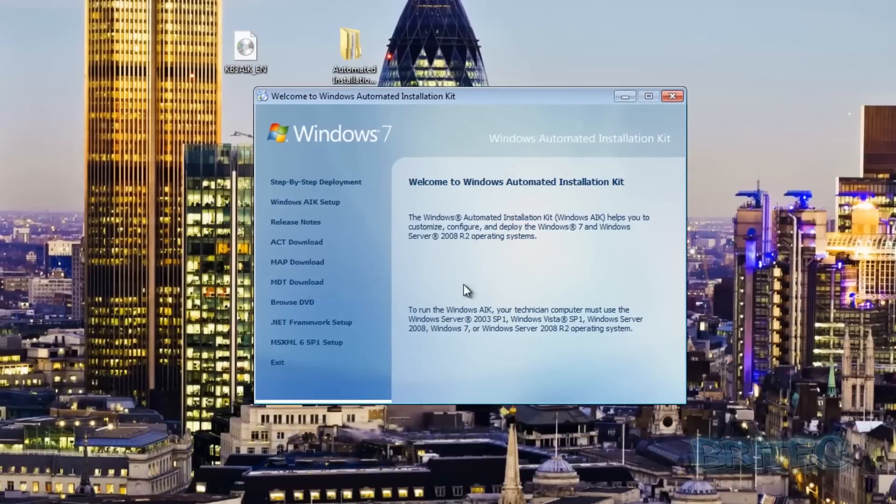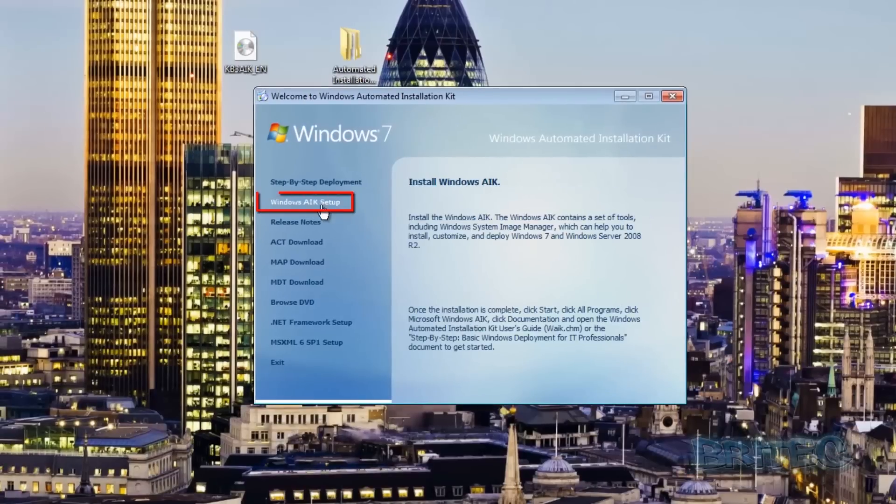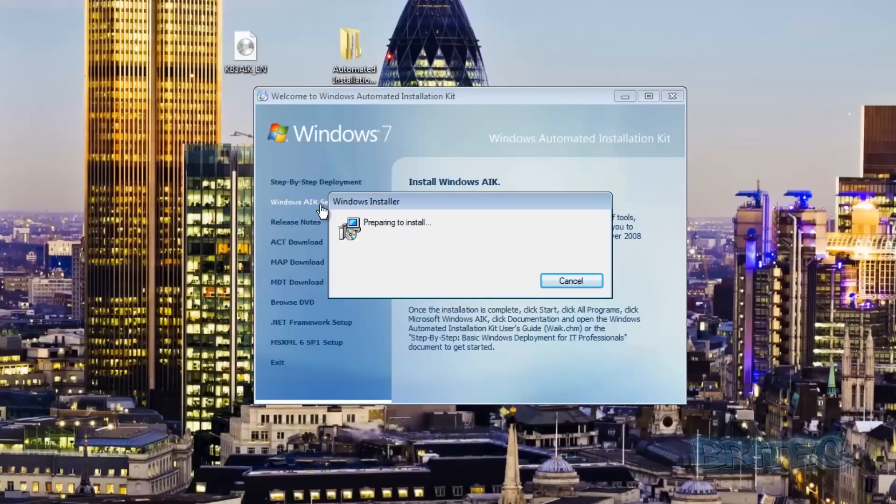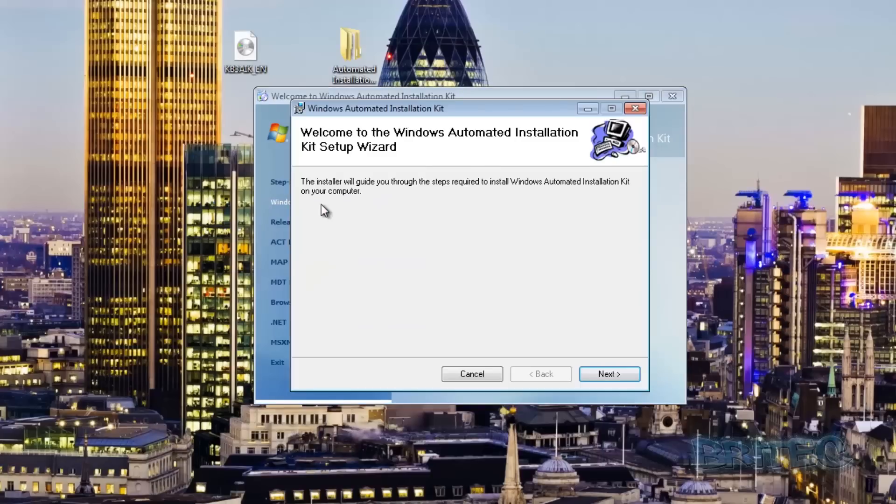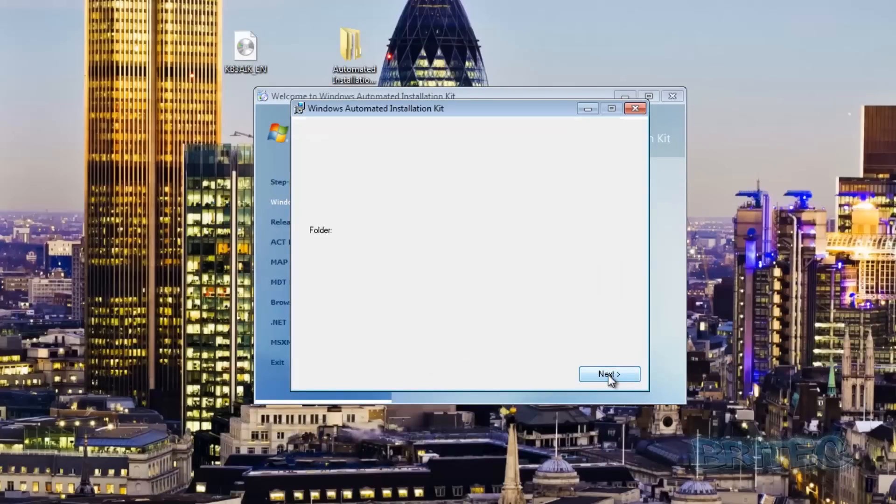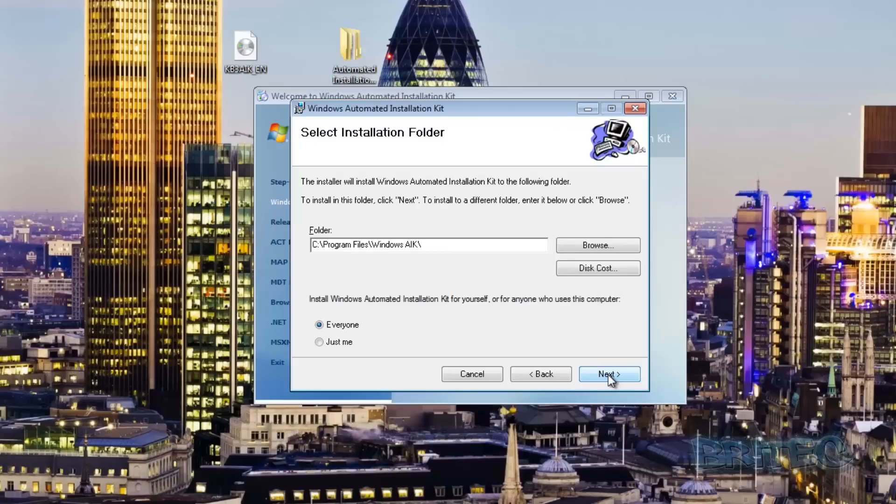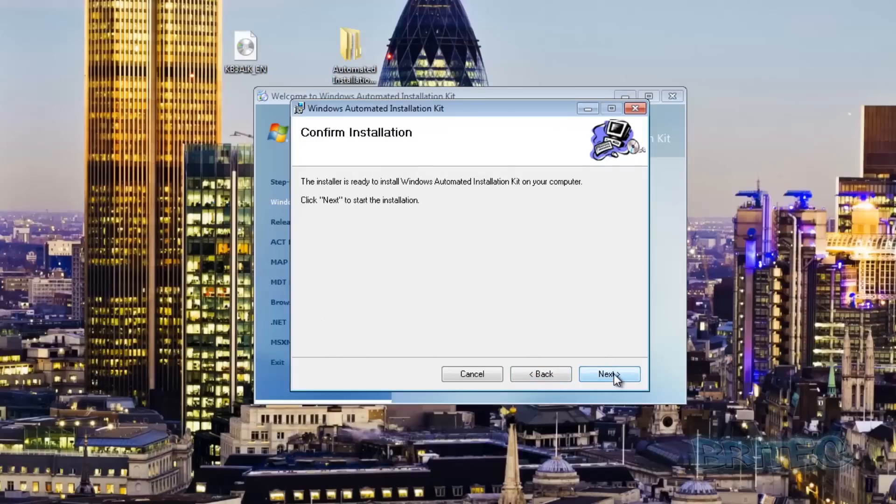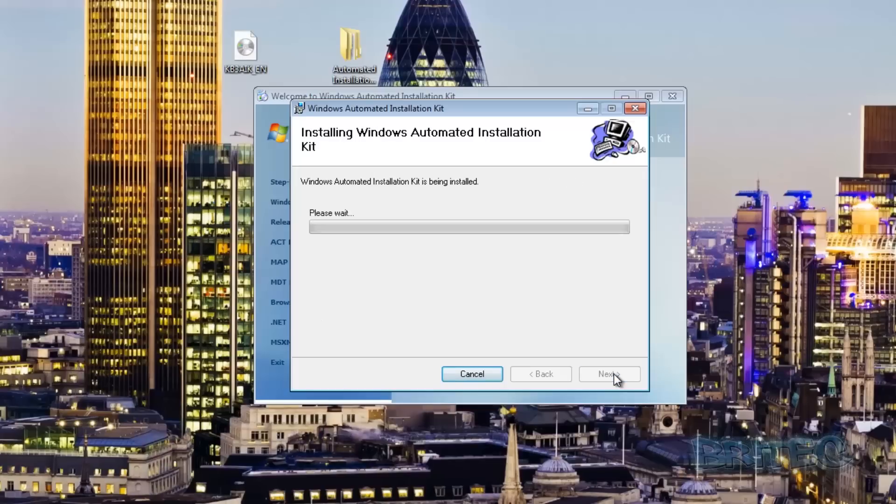This will fire up the Windows Automated Installation Kit. Now we want to click on this Windows AIK setup and this will allow us to install it. This does take a bit of time so be patient. I will speed this process up for you.